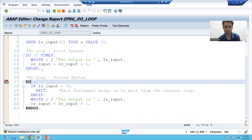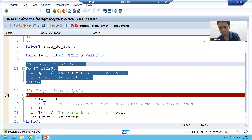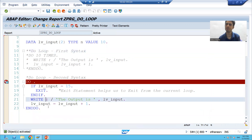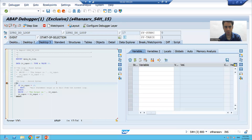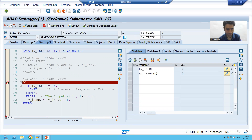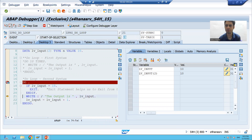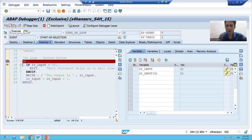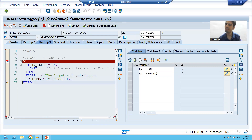For the best understanding I will put a breakpoint on line 17. I commented out the first version of DO loop so we can understand the second version only. I'm executing — I'm on line 17, lv_underscore_input is 10. I'm on line 18: is 10 equal to 15? No, so EXIT will not execute. It will simply print 10. Now 10 plus 1 becomes 11, it will again come inside the DO loop. Is 11 equal to 15? No, it will print 11.